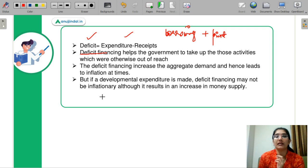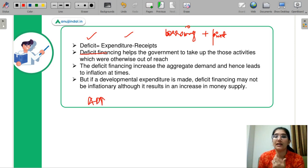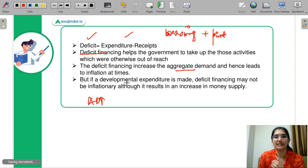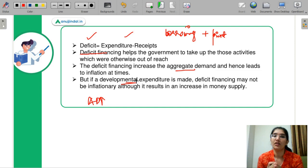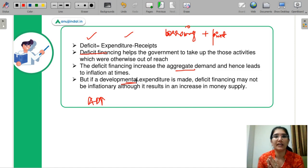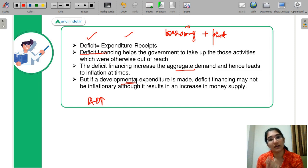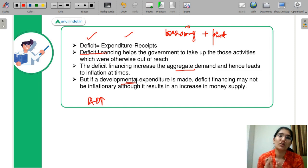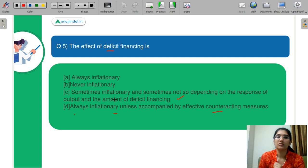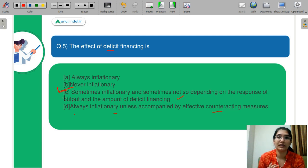When you print money and increase the purchasing power of people, aggregate demand increases. Because aggregate demand is increasing, inflation will also increase. However, if the economy responds with development — if money supply leads to demand and growth — then the inflationary problem may take care of itself. You can have development through deficit financing without severe inflationary effects. Coming back to the question: C is correct — it is sometimes inflationary, depending on how the economy responds.